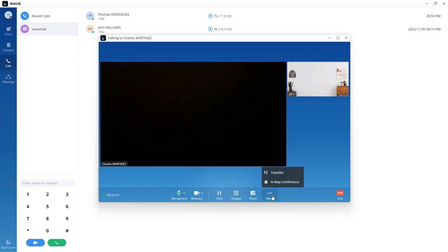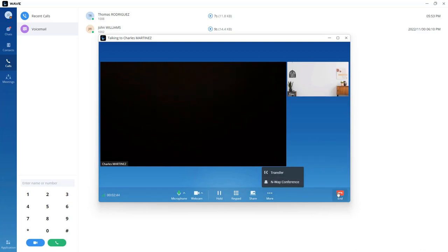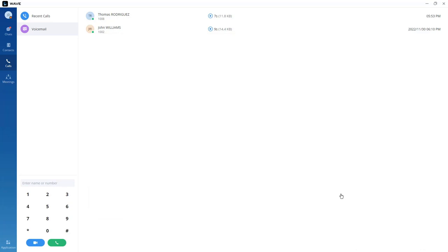Under the more options, there is the option to transfer the call to another user, or you can invite other users to join the call. To hang up a call, simply click on end.